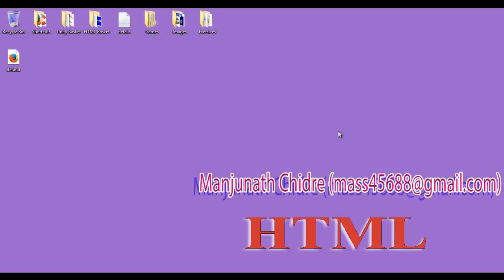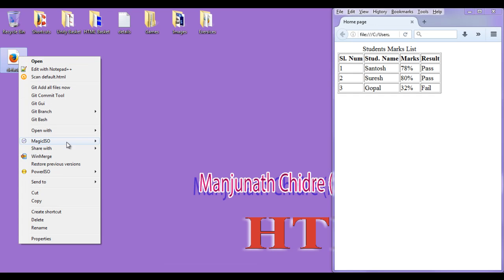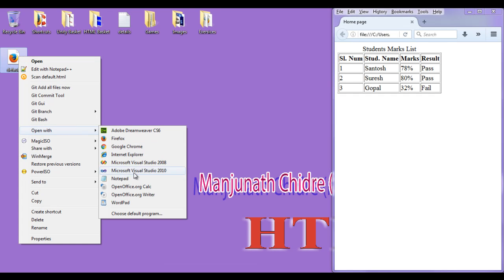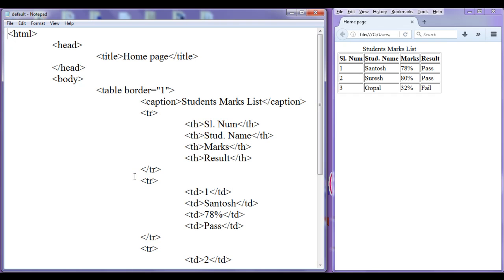Hello friends, welcome to the HTML tutorial series. I double-click on default.html page, then right-click and open it with Notepad. In this tutorial, I am going to discuss background color — how we can set background color to the table, table row, and table heading.